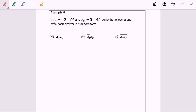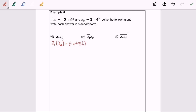Hello everyone. Now I'm going to discuss topic 1.2 complex numbers, example 8 part 2. Now referring to question 8d: given that z₁ multiplied with z₂, so z₁ multiplied with z₂ equals negative 2 plus 5i, multiplied with 3 minus 4i.